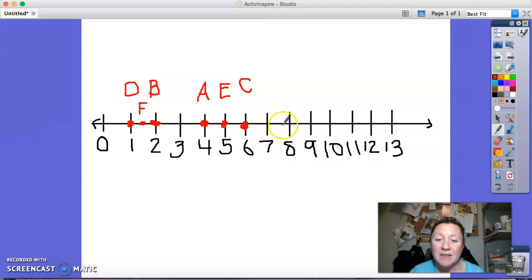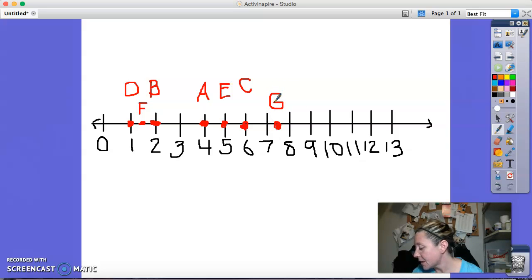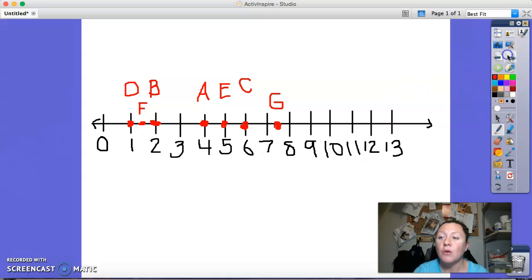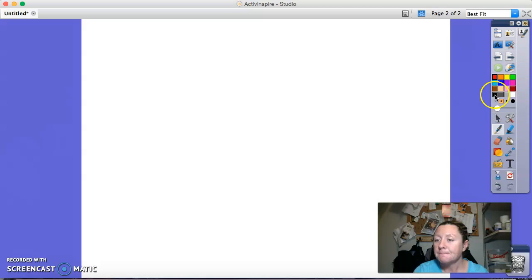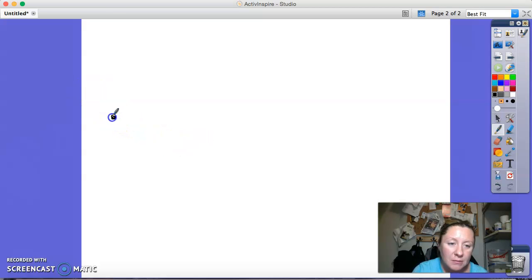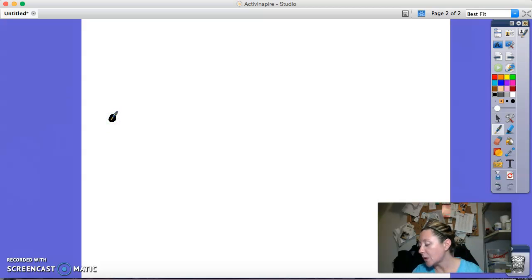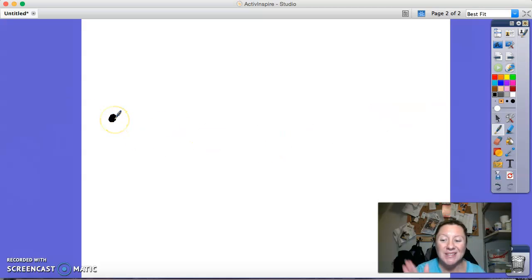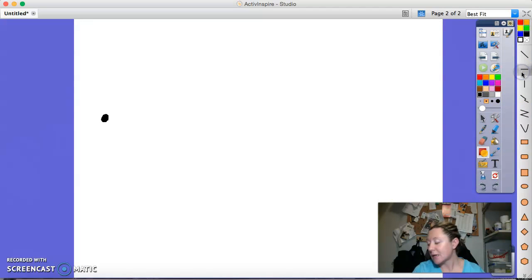We're going to do the same at seven and a half. Seven and a half is halfway between seven and eight, and we'll label that one G. Now we are going to practice drawing line segments, so turn your paper over. When we draw line segments, we always put a small dot for our point, because it's a segment — a section of a line.